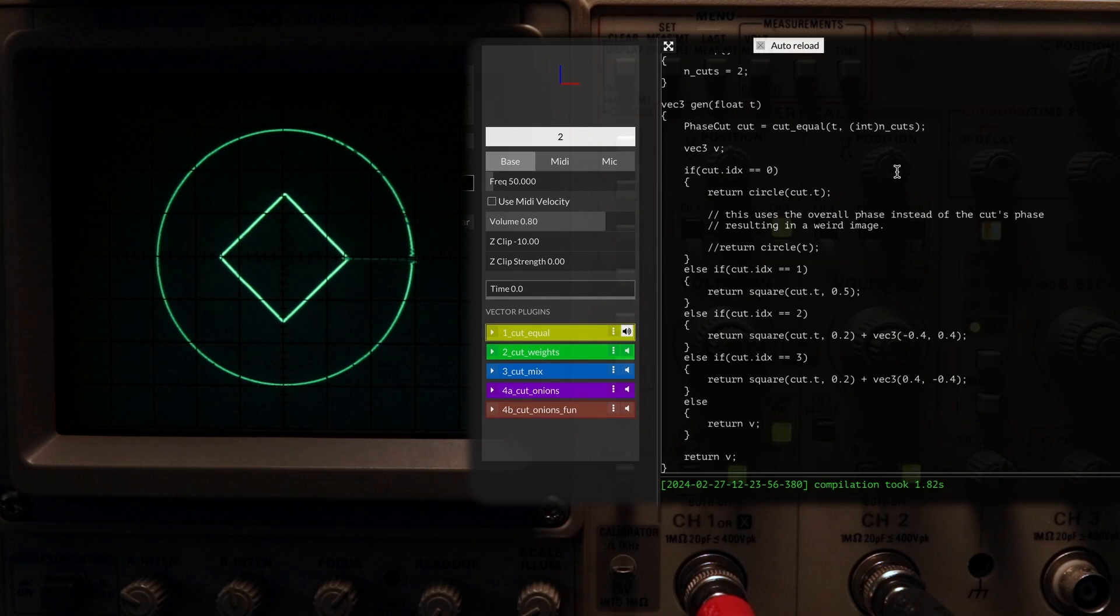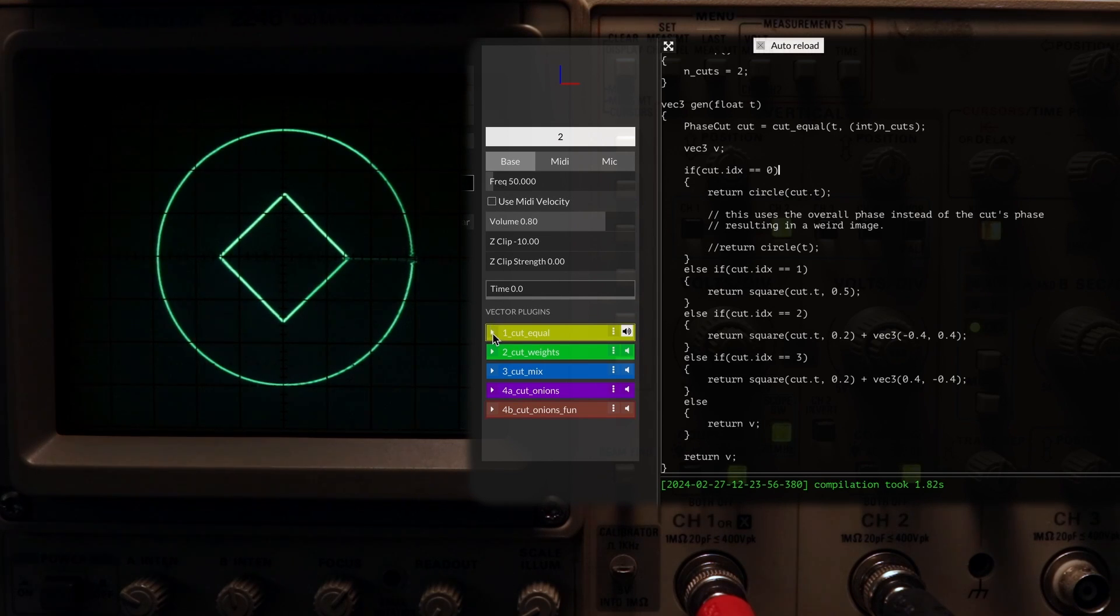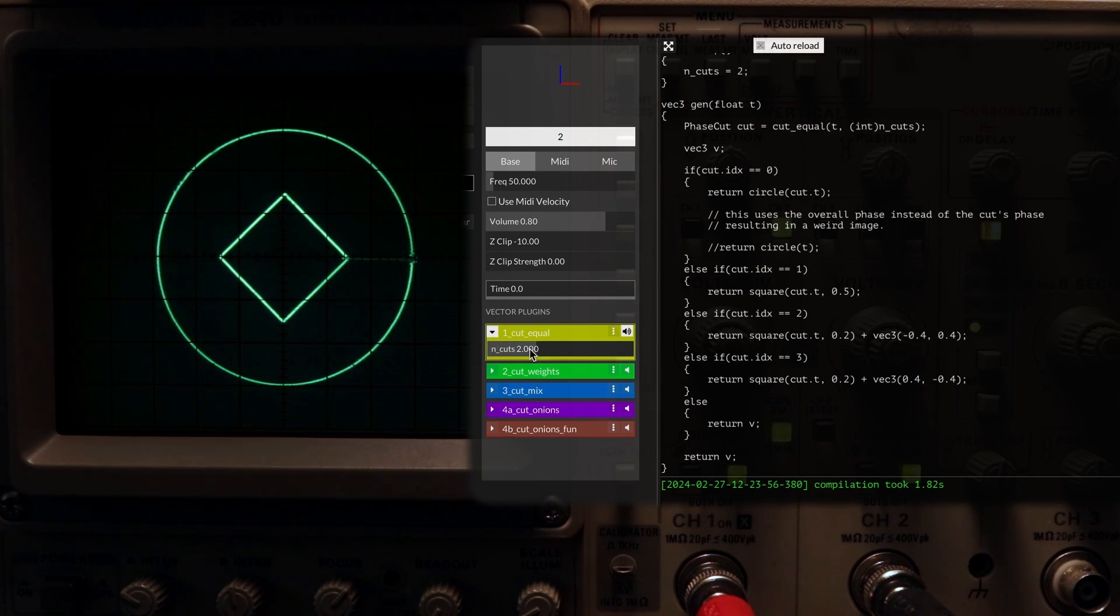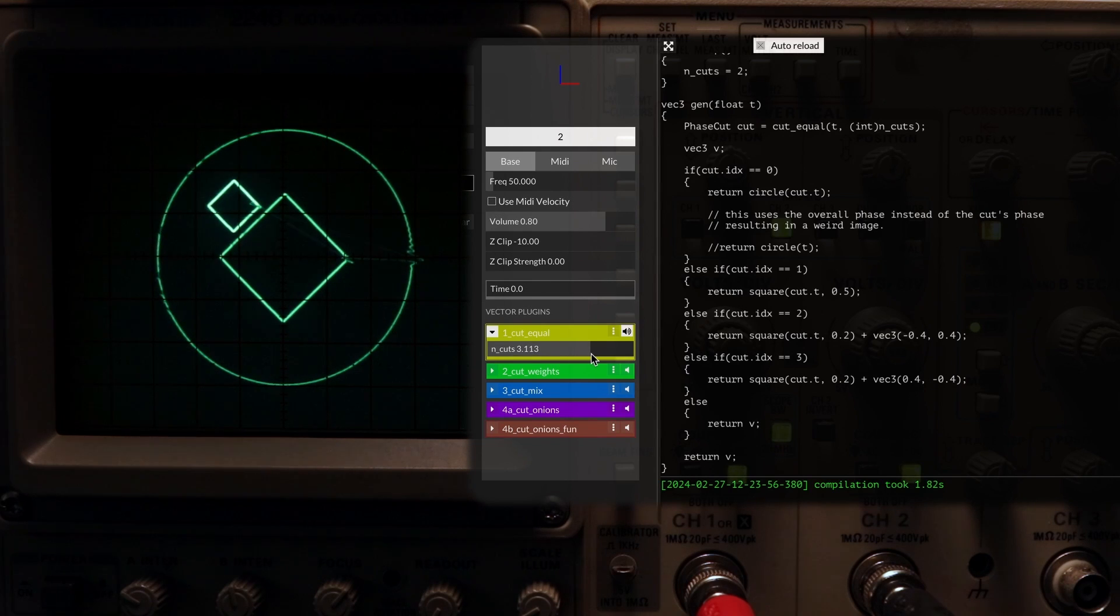The other nice thing about this is that if we add a simple slider, we can control the number of cuts we have at any moment in time.